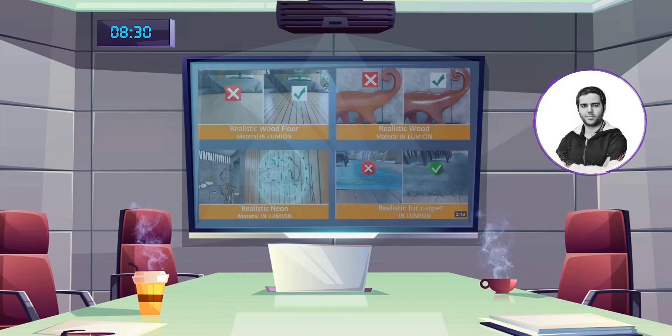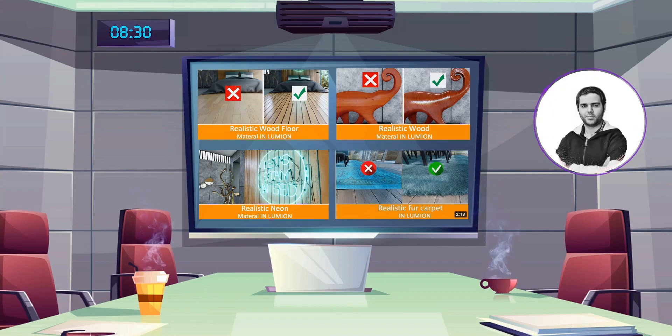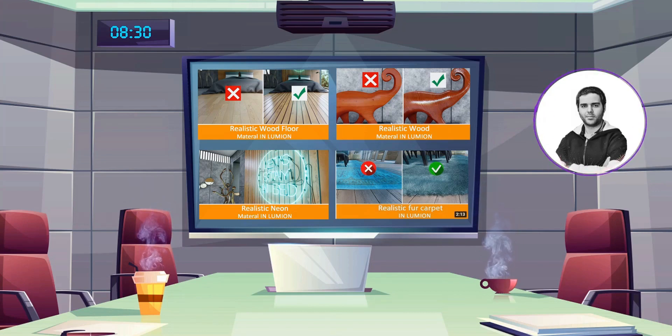Before starting this project, I highly recommend that you watch the material playlist in our channel. Now you can see their thumbnails. Okay guys, let's start the video.